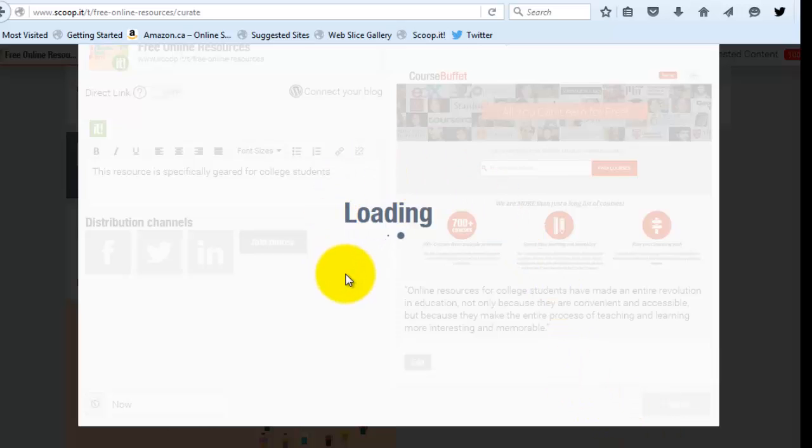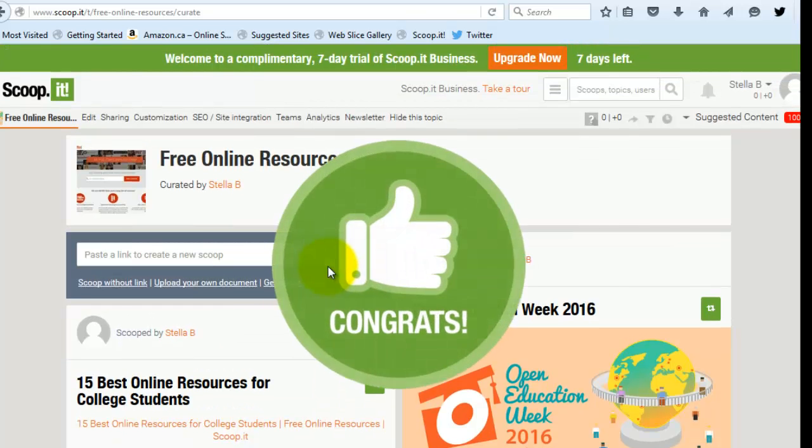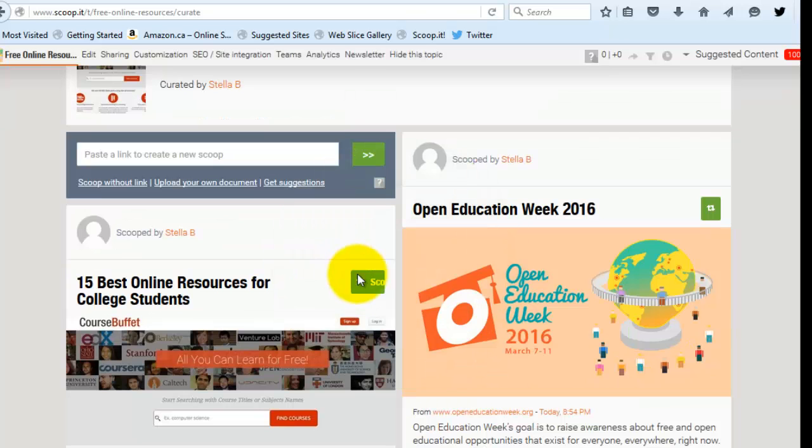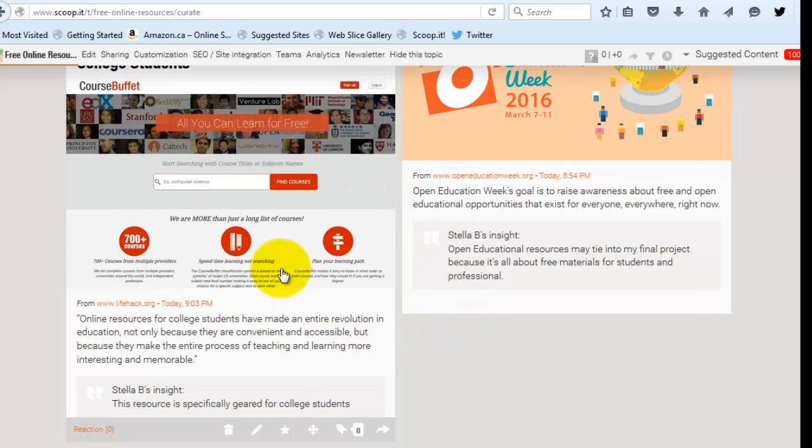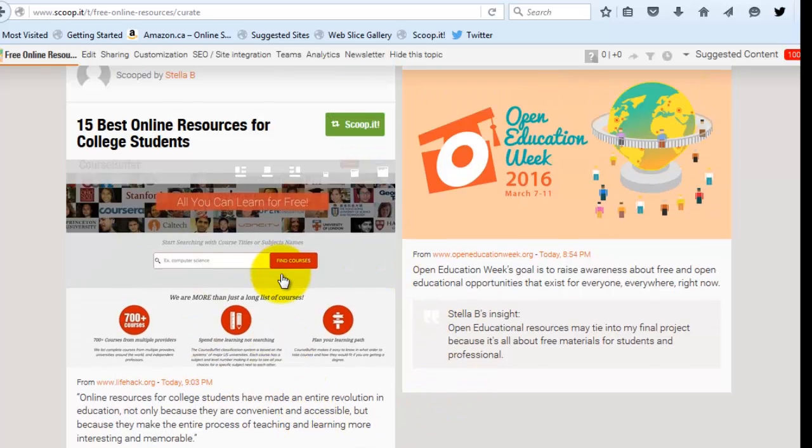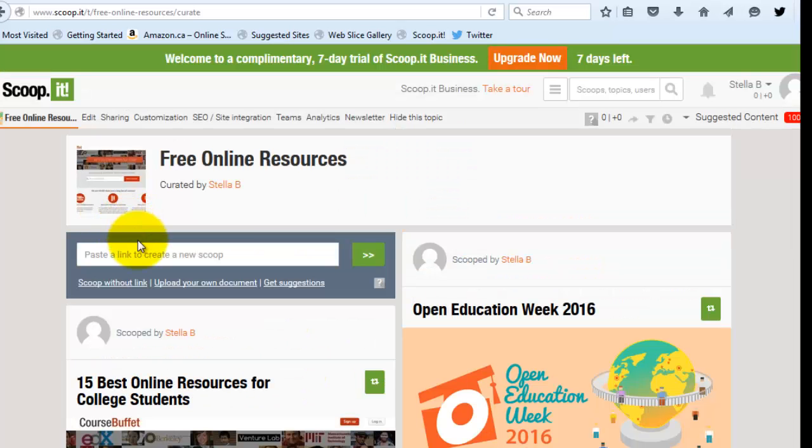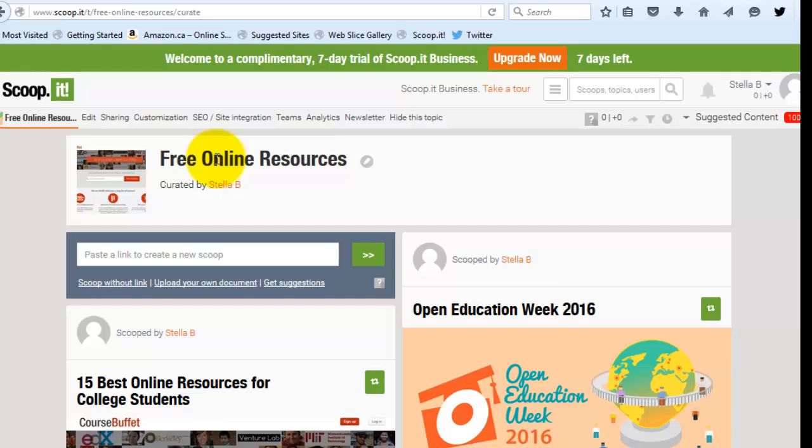So that's loading now. Okay. And here's my second item that I've scooped to this topic called free online resources. So I'm going to continue doing that. So as I go and look for potential resources to use for my final group project, I'm going to keep adding them here to the scoop it area. And my group mates are going to be able to see the scoops that I've made. So this is a curation tool.